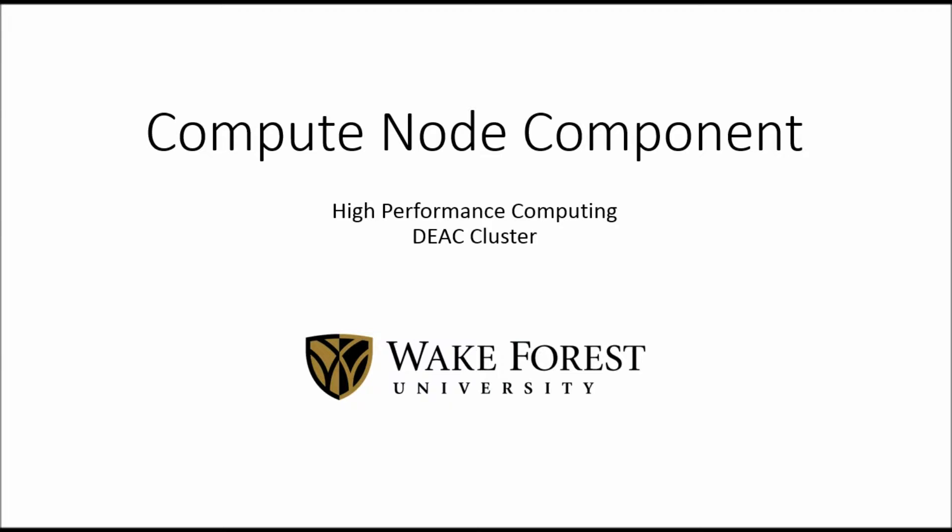Also, I'll be explaining the different types of computational nodes we have for the DEAC cluster here at Wake Forest for a different series of videos.